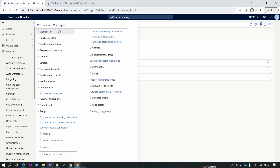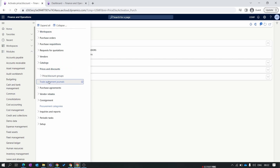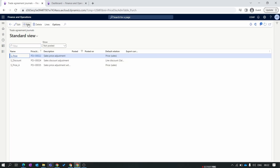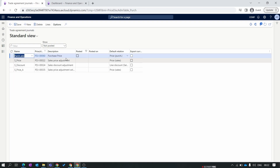Once this setup is done, most of the basic setup for the trade agreement is complete. Now we move to the actual creation of the trade agreement for the item. We go to Prices and Discounts and select Trade Agreement Journal. Here we create our trade agreement journal for the item. Select the trade agreement journal name 'Purchase Price', click Save. The description and relation are auto-populated from the journal name.